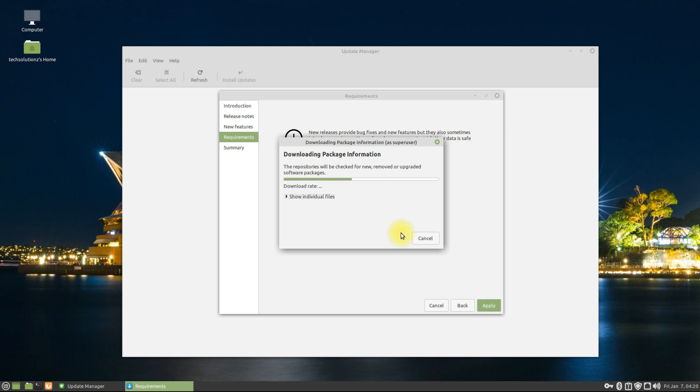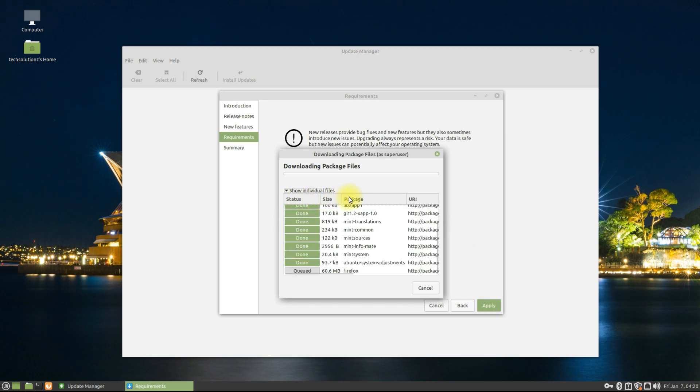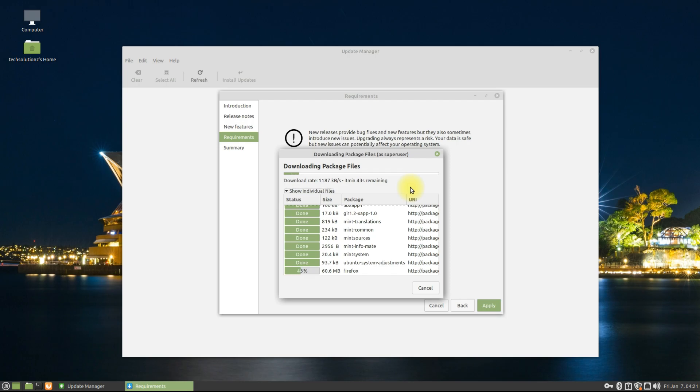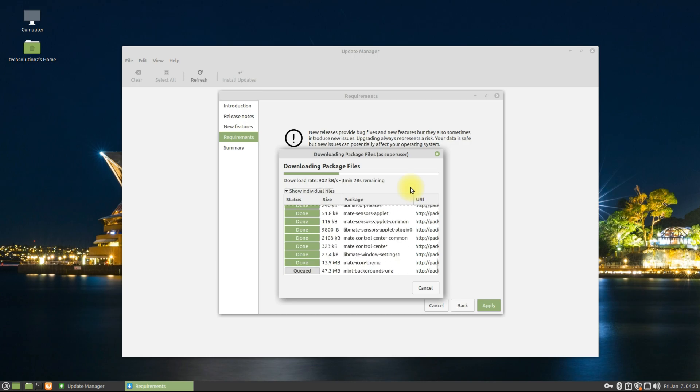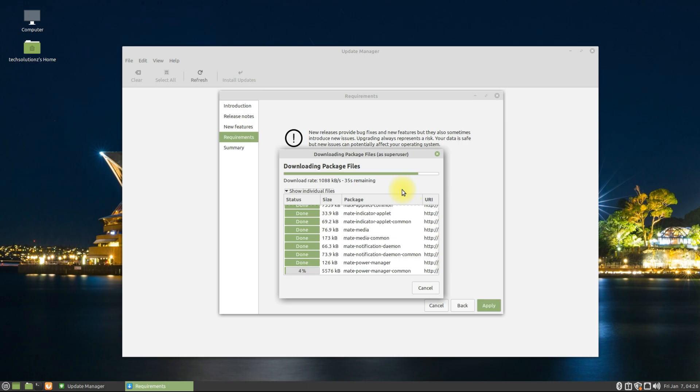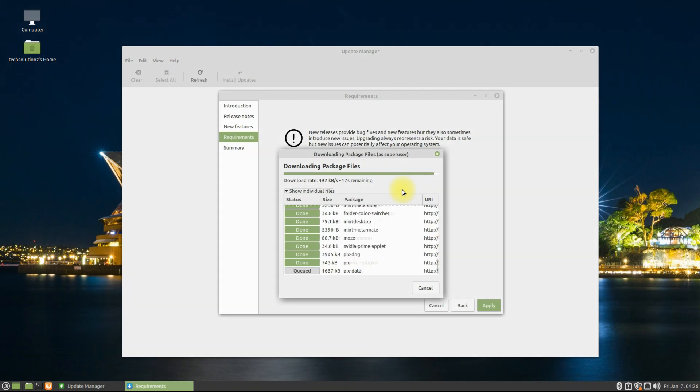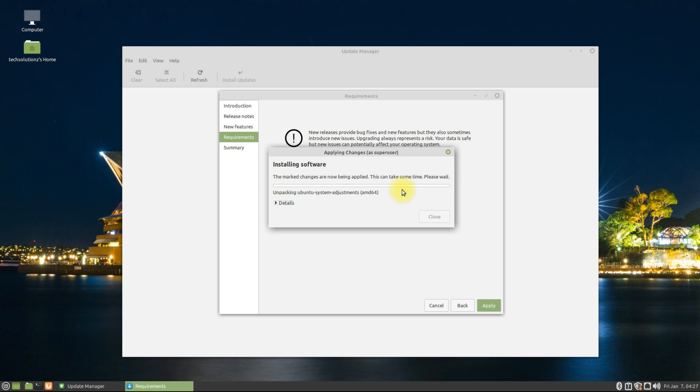The upgrade will start swiftly by downloading package information. This may take a while to download all the upgrades, so have patience. Do not exit or close it during the upgrade process.